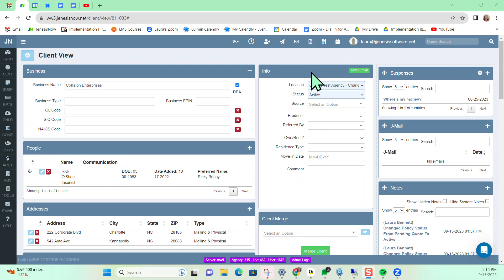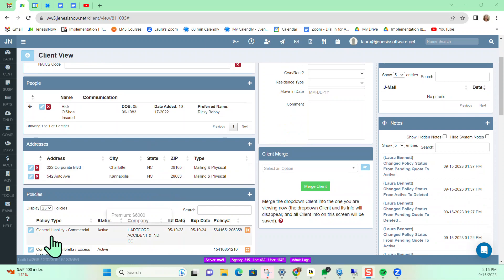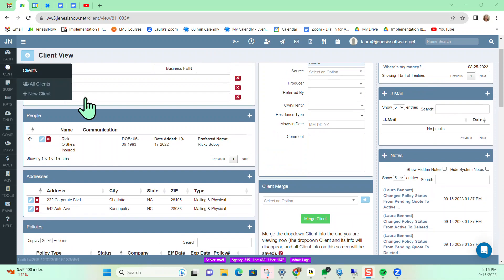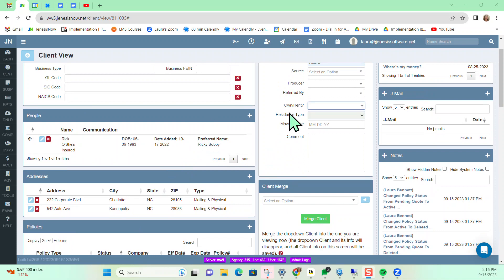First things first, we're always going to want to access our Accord Library from our client view or from inside of a policy, unless we're needing a blank Accord Form for some reason. The reason being, if we are accessing our Accord Library from a client or a policy, the system will automatically know the client and have the list of policies that we may want the Accord Form for.